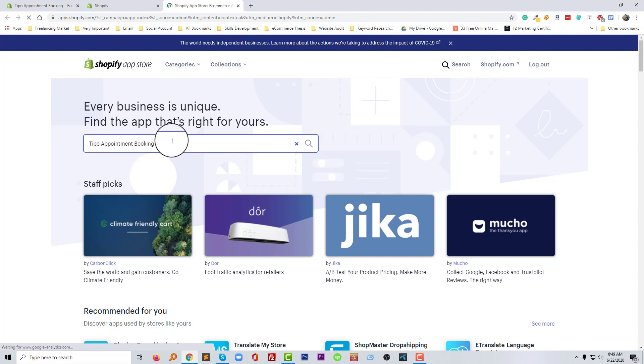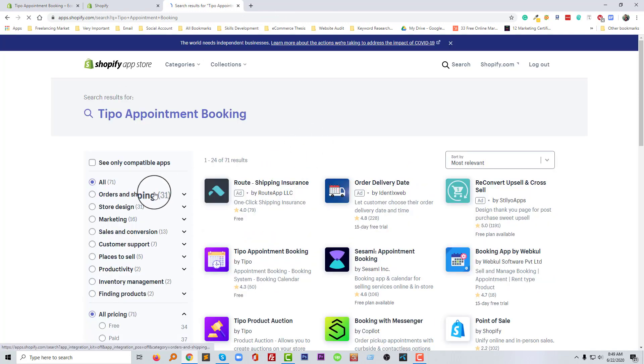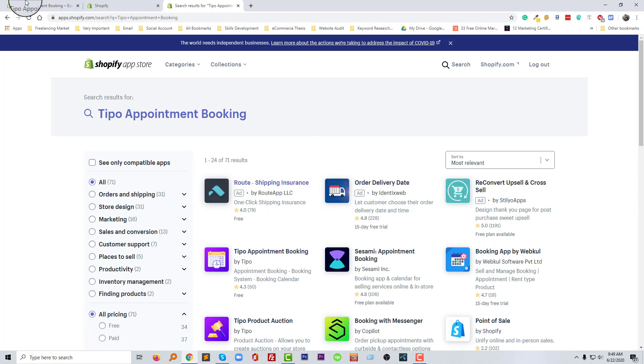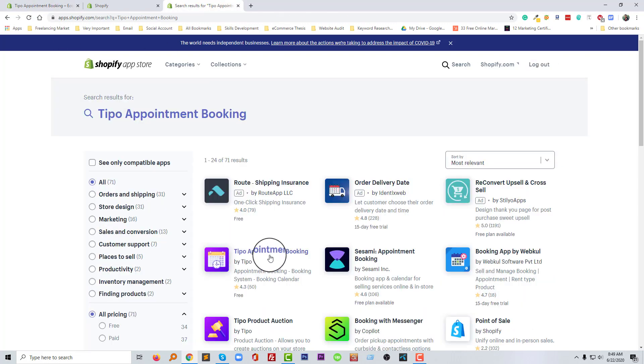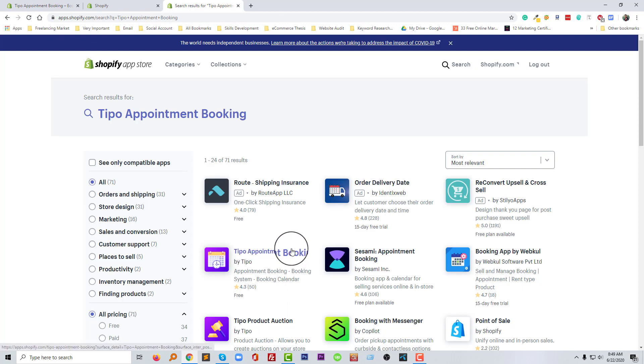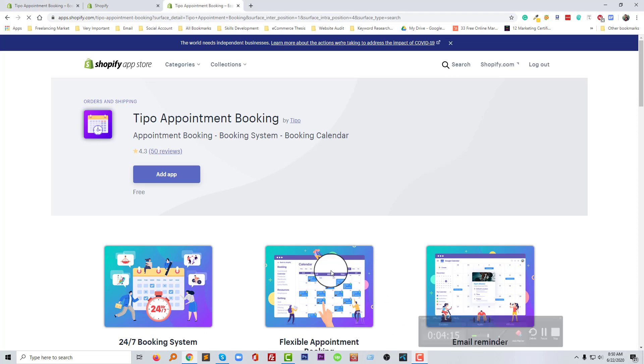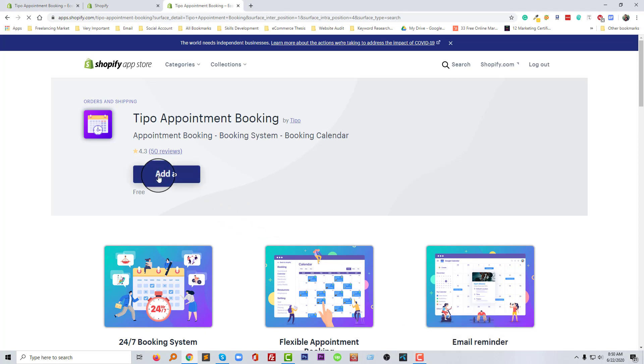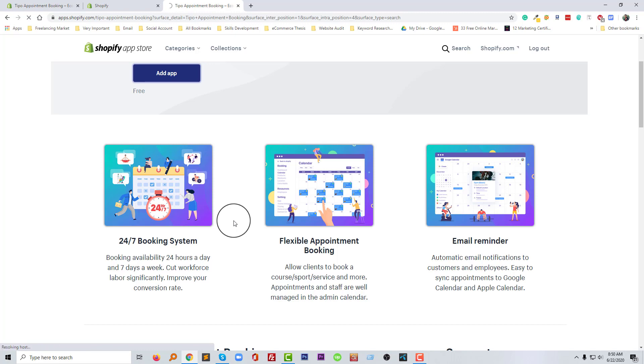And type the app name in the search field, then click on the search icon. And this is the app that we are going to use, Tipo Appointment Booking. So I'm going to click on this app. Now going to click on the add app button. Now going to click on the install app button.